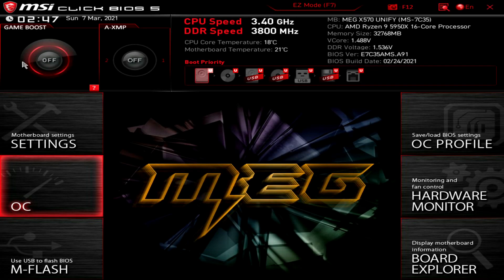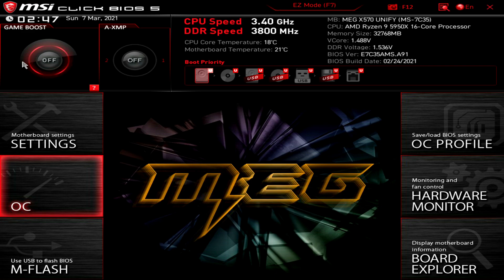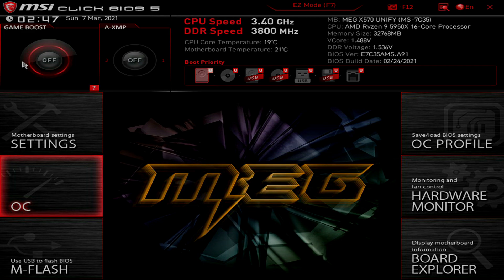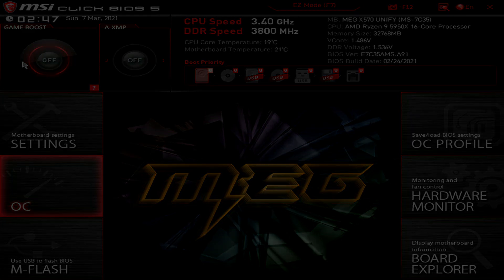Welcome back to the channel guys. Today I'll be taking a look at my X570 Unify BIOS settings for my AMD Ryzen 9 5950X. I often get comments on what BIOS settings I use and how I get the scores that I get. I'm going to show you all of my settings.